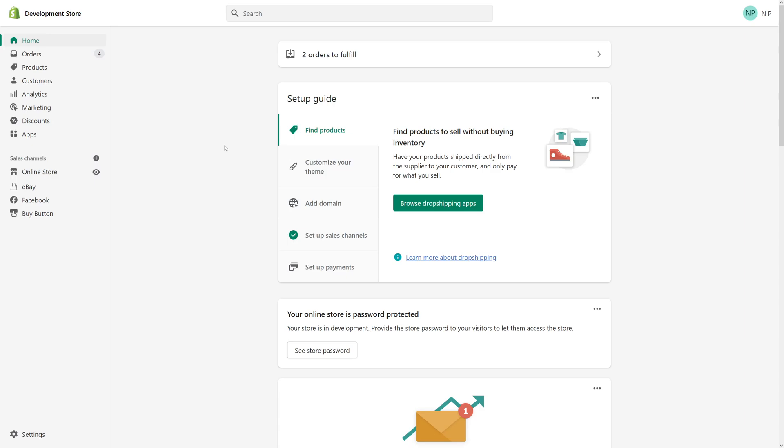Hi, in this tutorial I'm going to show you how to place a test order through Shopify without using an actual credit card, using Shopify's bogus gateway solution.